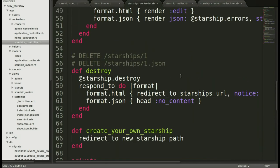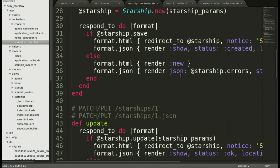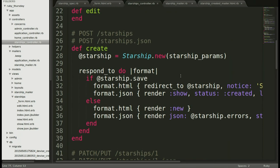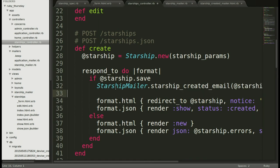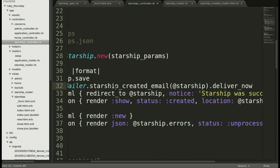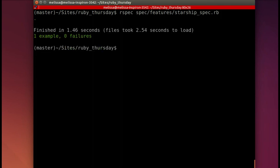Next up, we will go back to the controller and scroll on up to that create method. And add in our call right after if Starship save. We're done. And of course, let's check out our spec. Let's see what happens now that we've added the mailer. And it passes. Hooray!